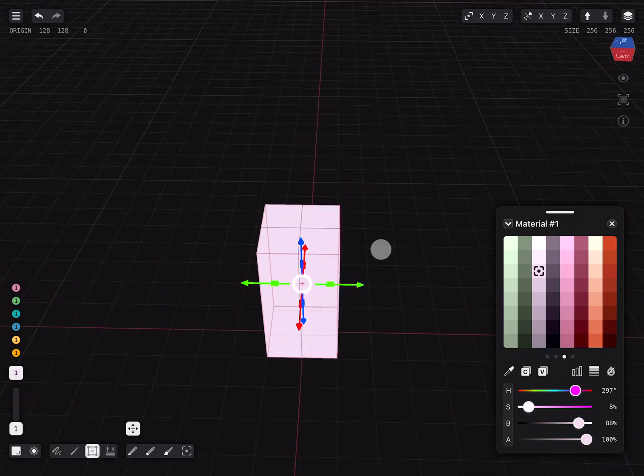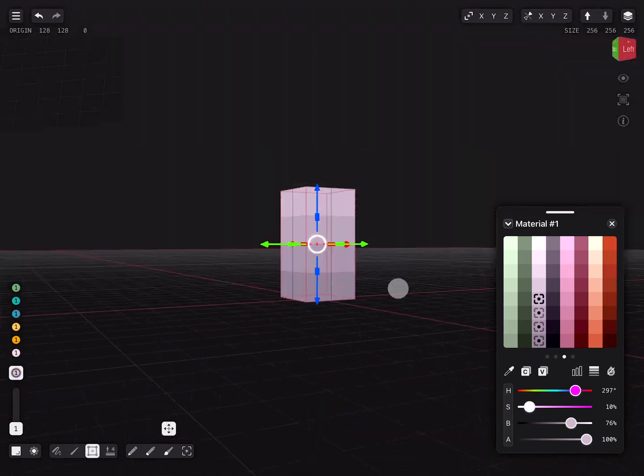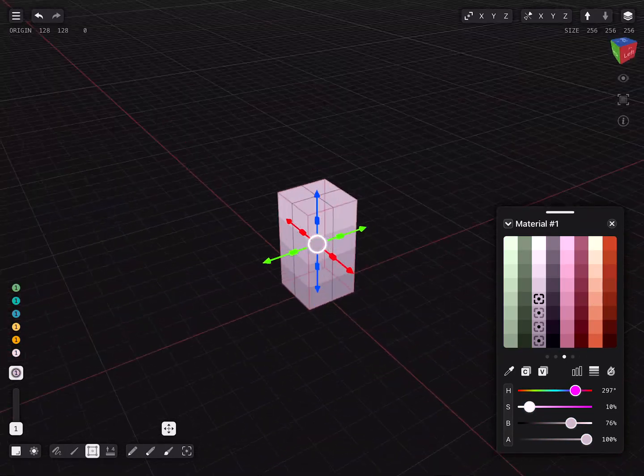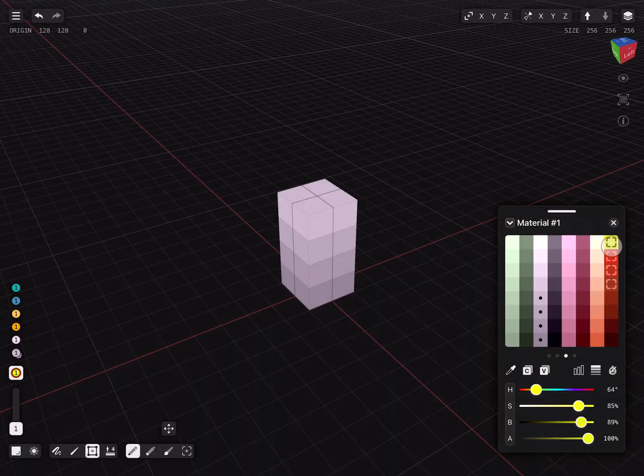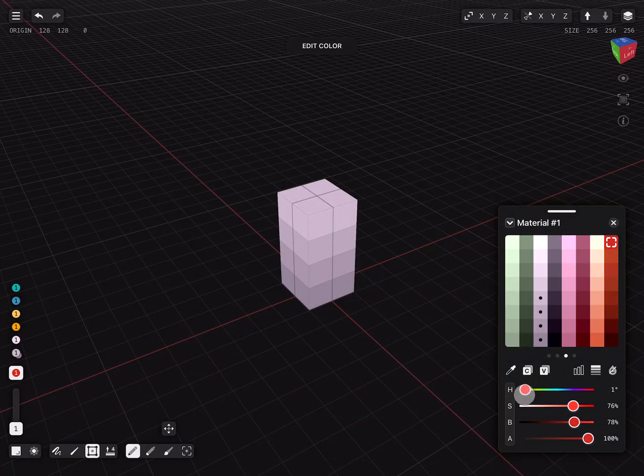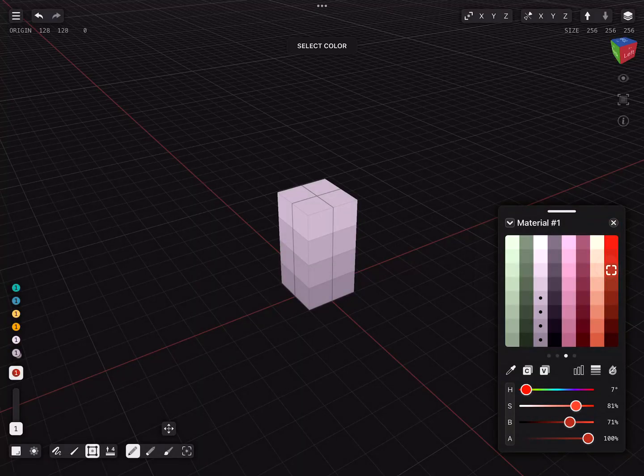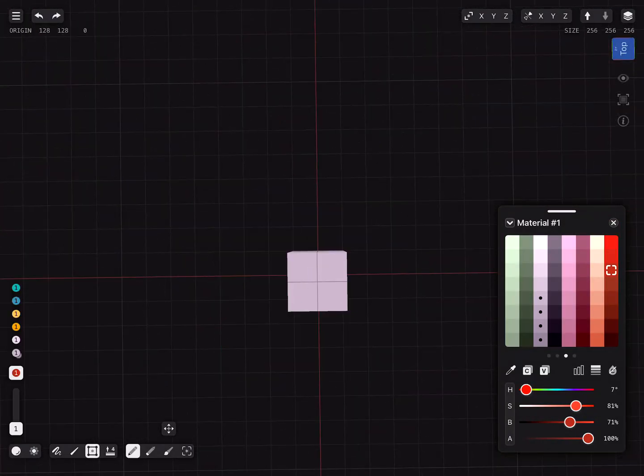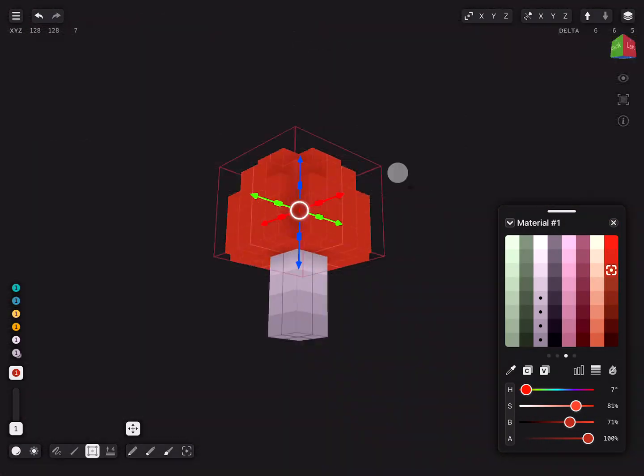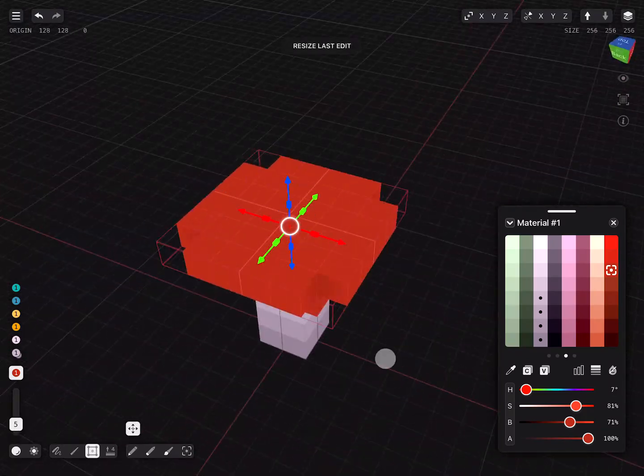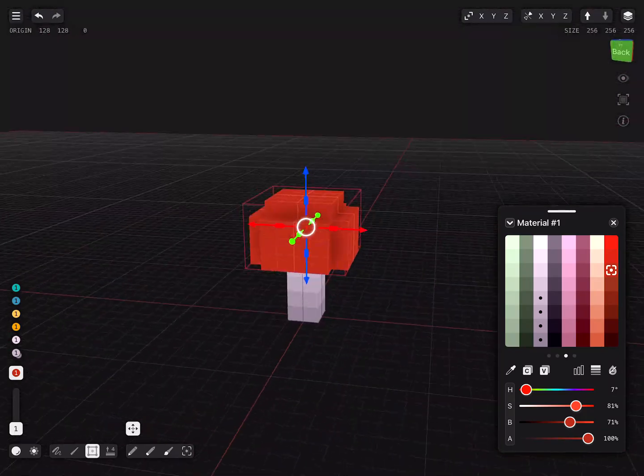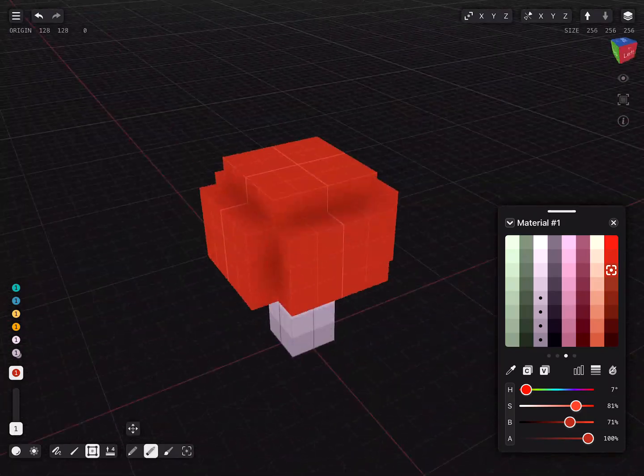Hello, welcome to the second of the eight-part video series on how to create a mushroom house. Today we will go through the various brush tools to create and paint a small mushroom. At the end of this video you'll be able to start creating your own models and paint them using the color palette.